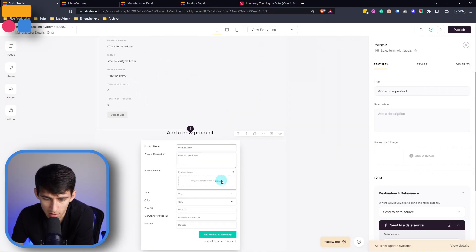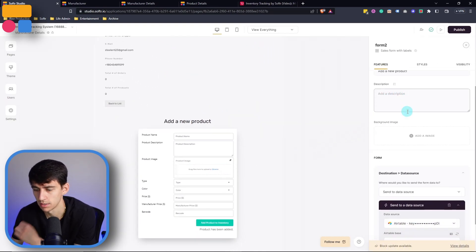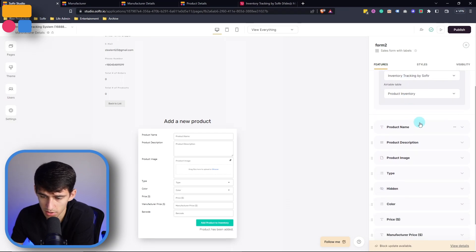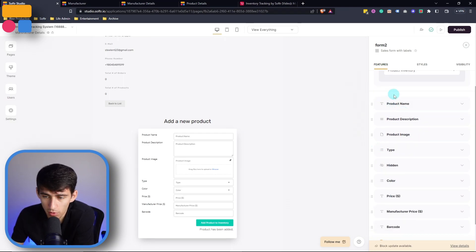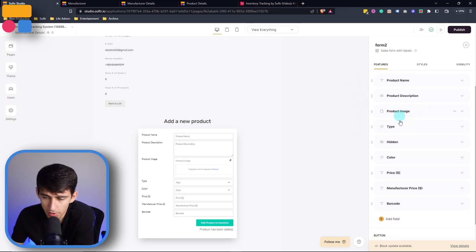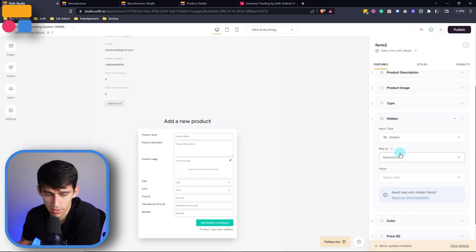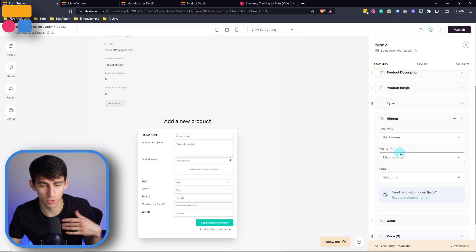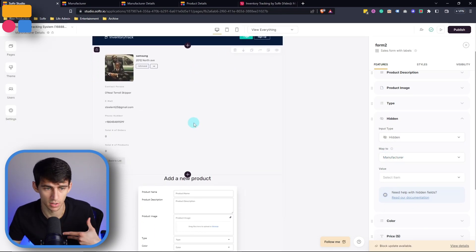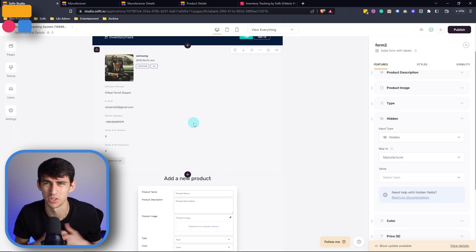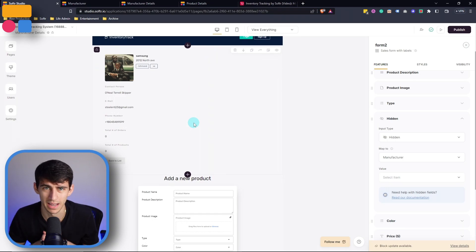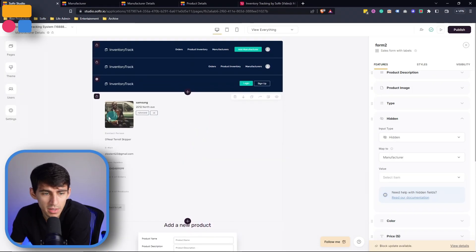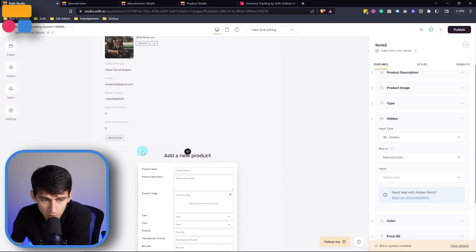And then within the manufacturer details page, this once again has another form that can map to your data source. And it's very straightforward and connects to the different fields. The one thing to note is that there's a hidden field here, that then just forces it to map to the manufacturers within so there's no issues on inputting data there and not mapping correctly.